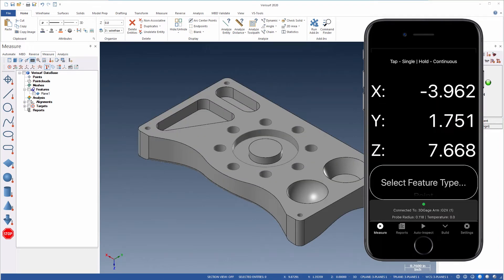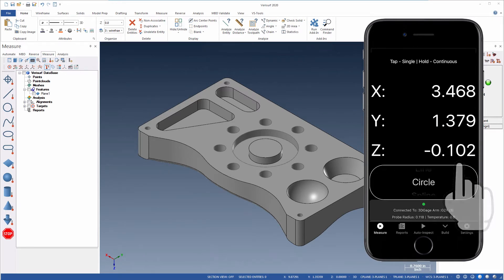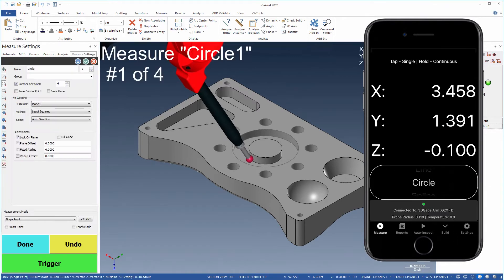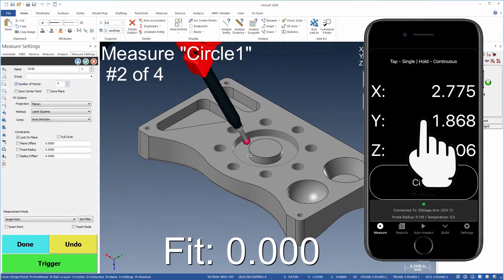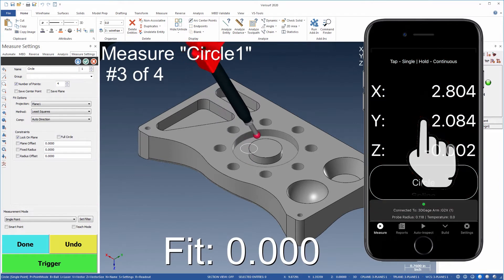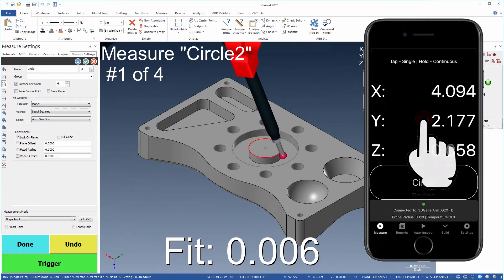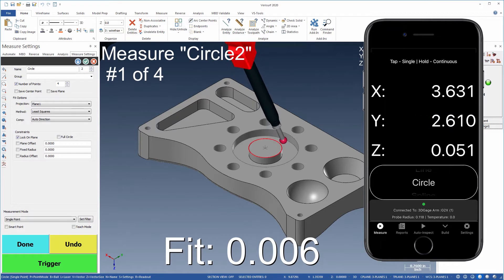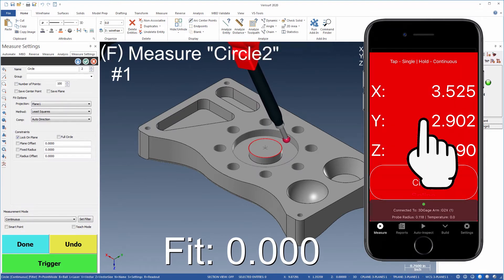Points, clouds, and features are measured by scrolling to the desired feature type. Single point measurements are recorded by tapping the screen. To measure a feature continuously, just hold your finger on the screen.